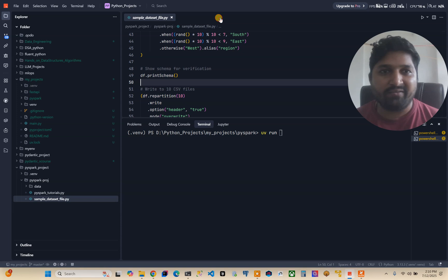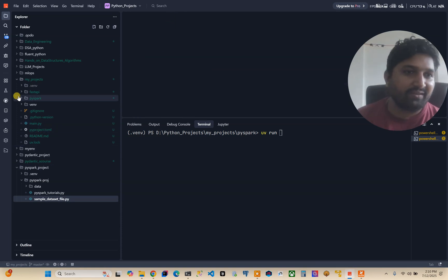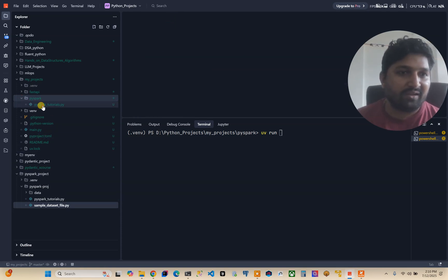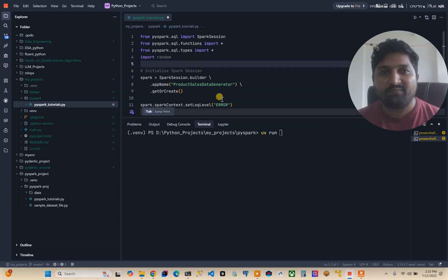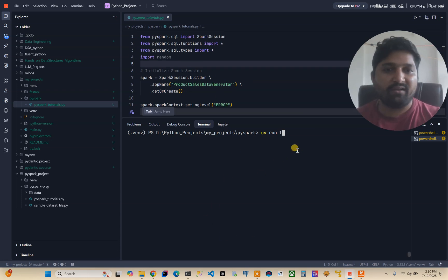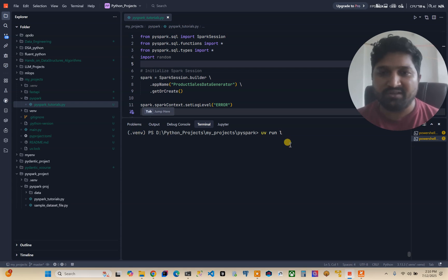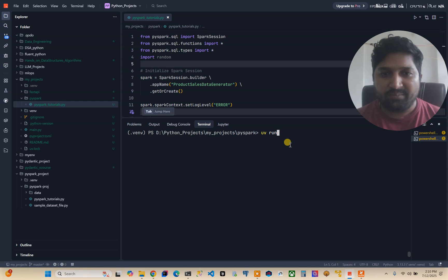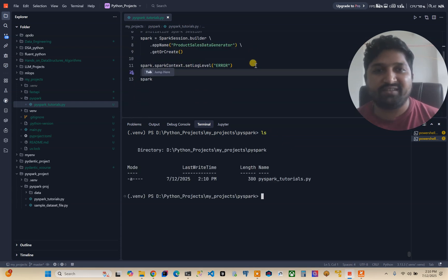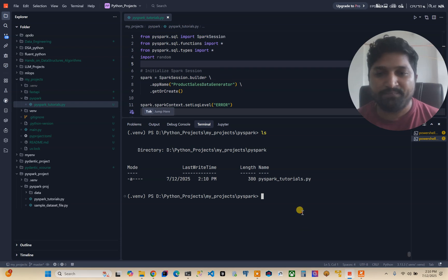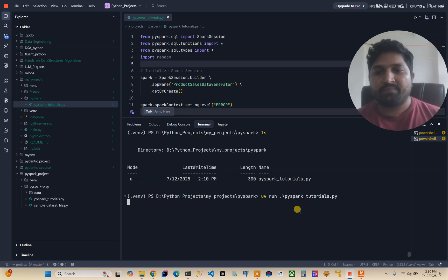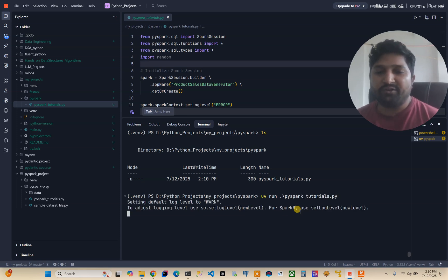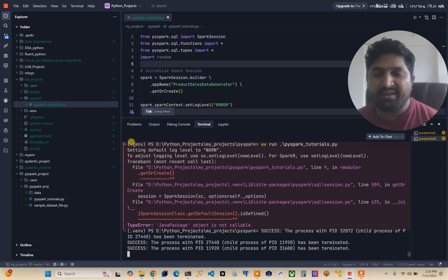Now I will close this file and try to run this file in my local environment using virtual .venv that is UV package manager. Let me first list the file. PySpark tutorial is there, this is the simple PySpark file. So uv run pyspark_tutorial.py - here you will get this kind of error. I have been digging it for the past few days.